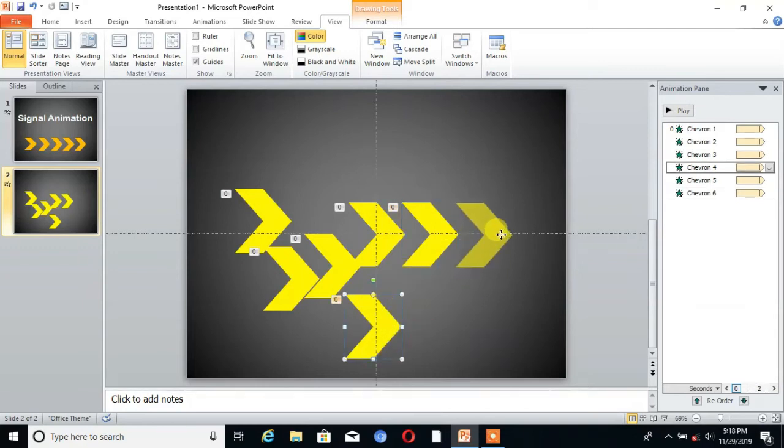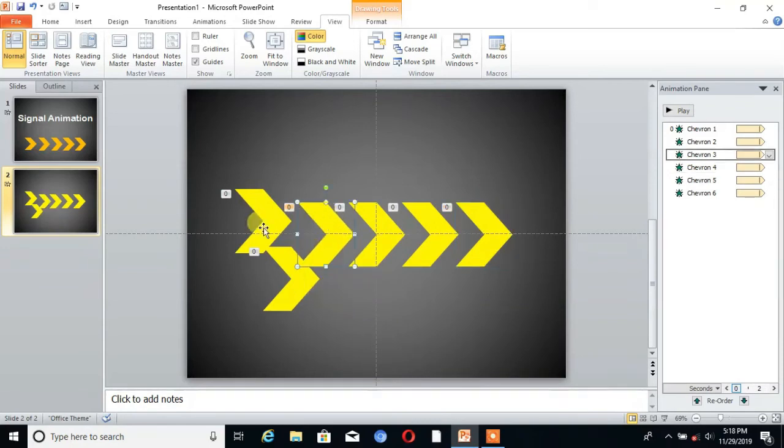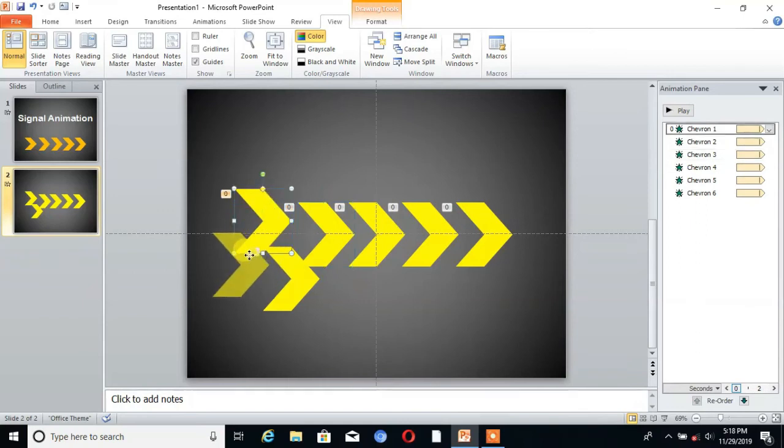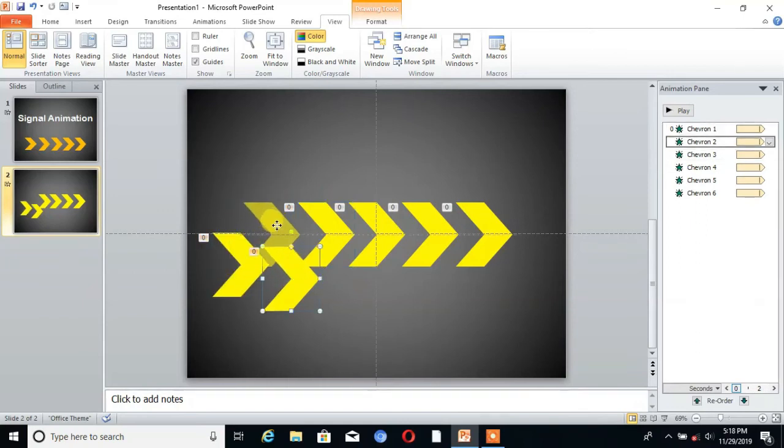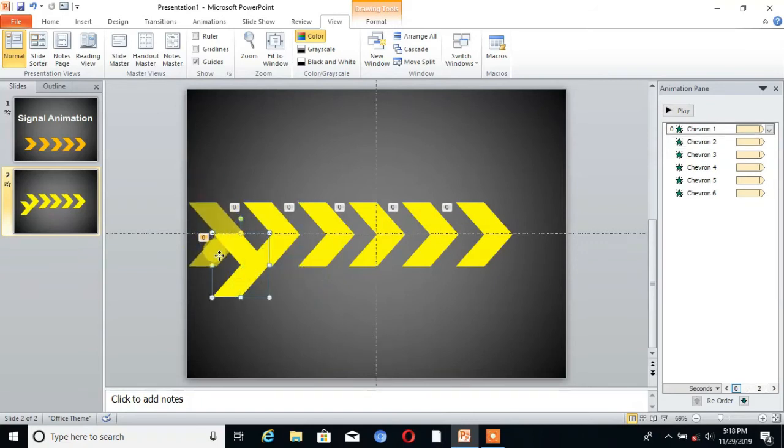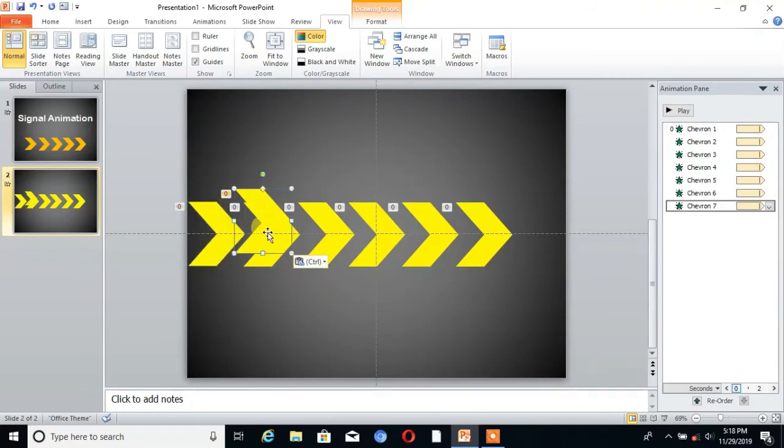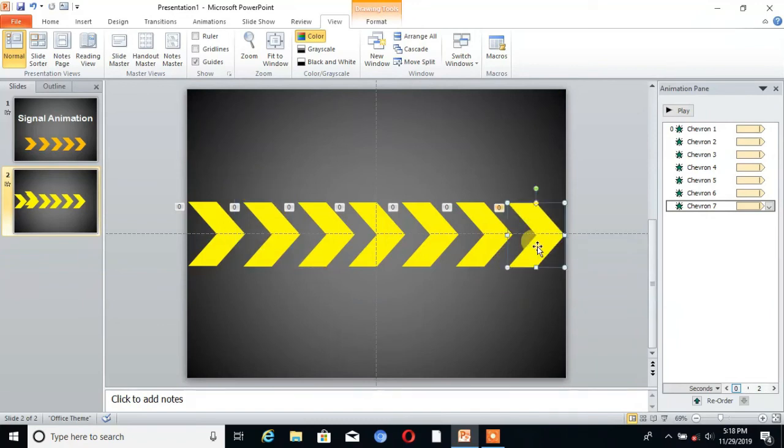Take the equal distance, take the equal distance. I choose one more.